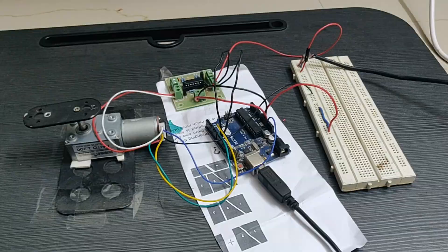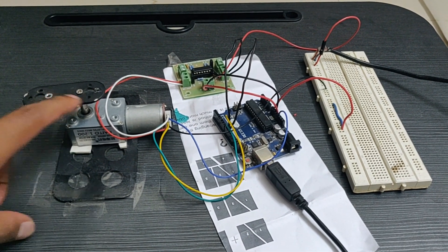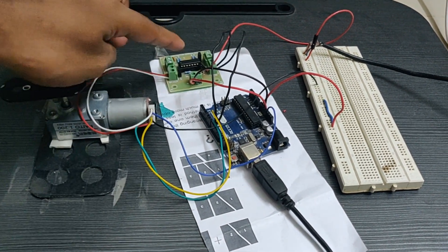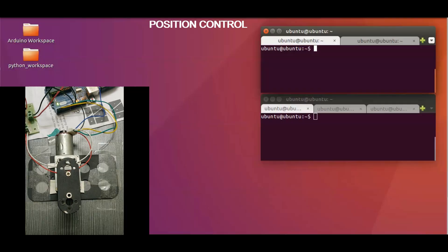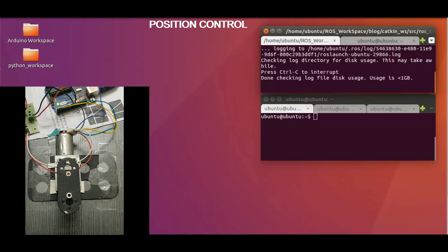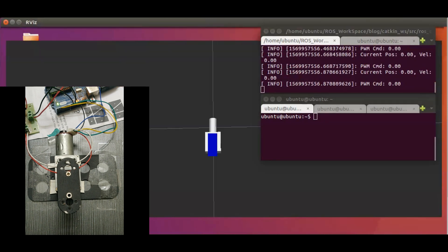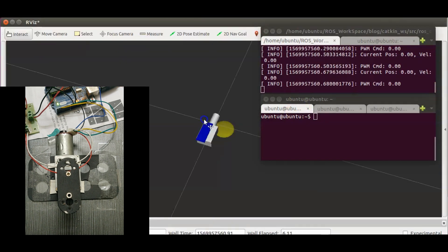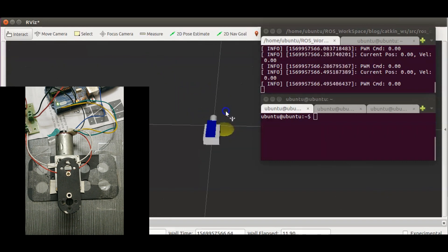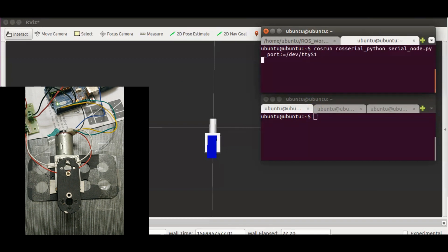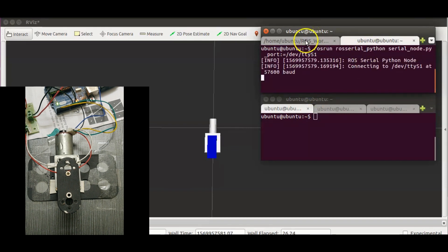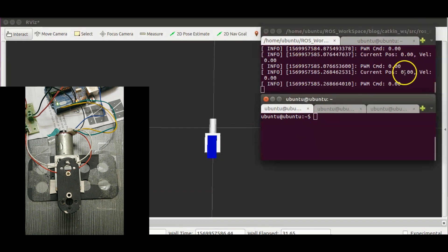Now let's get to the work. Here is the setup. This is the motor shaft that I am going to control. The input terminals are connected to the motor driver and the encoder terminals to Arduino. I have created a package named ROS control example. To control the position of this motor, I will launch CheckPositionController launch file from this package. This is our DC motor in RViz. Now let's launch ROS serial node to start communicating with Arduino.